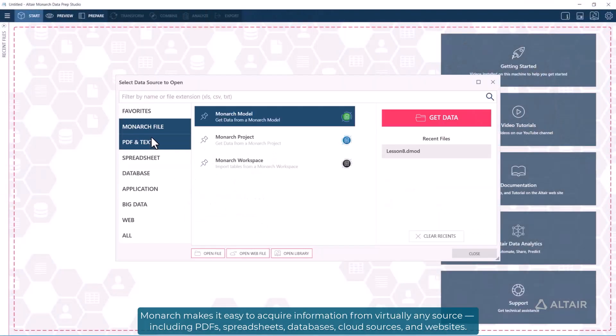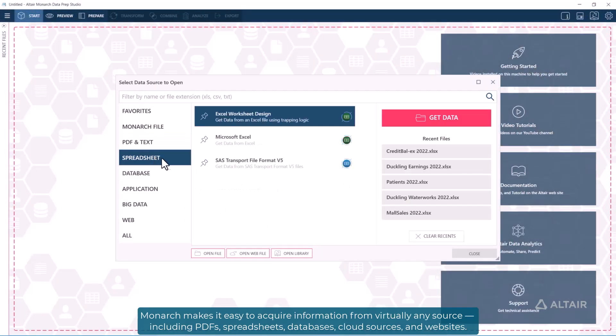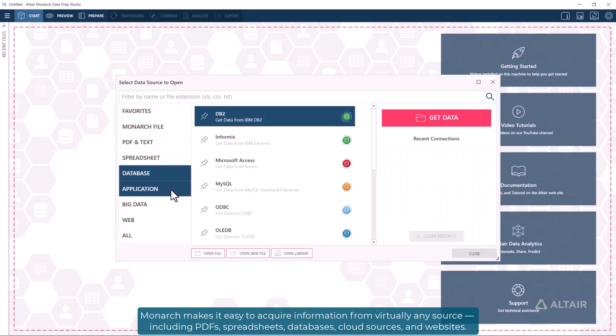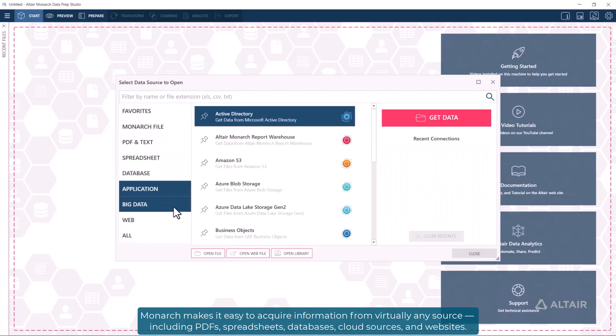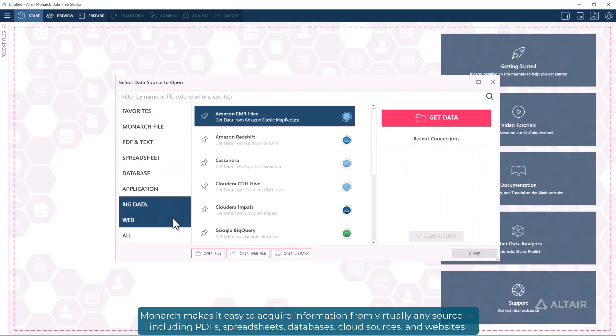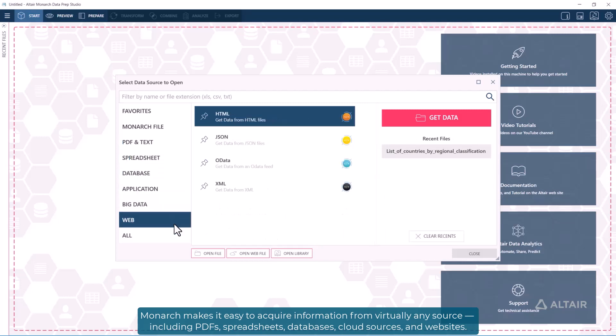Monarch makes it easy to acquire information from virtually any source, including PDFs, spreadsheets, databases, cloud sources, and websites.